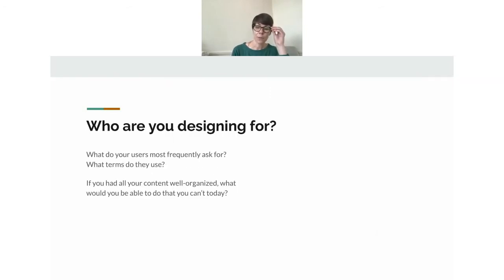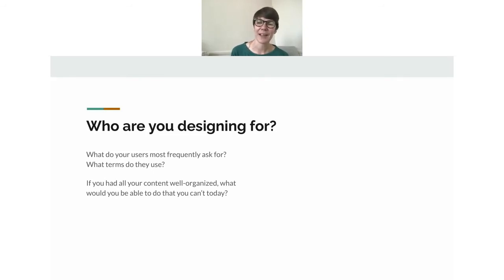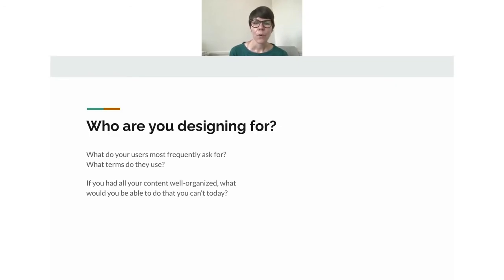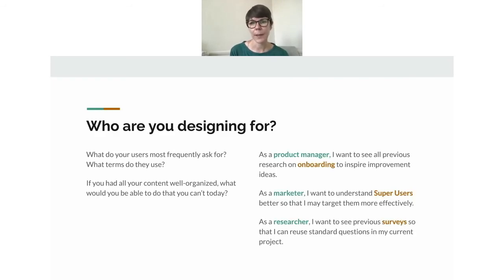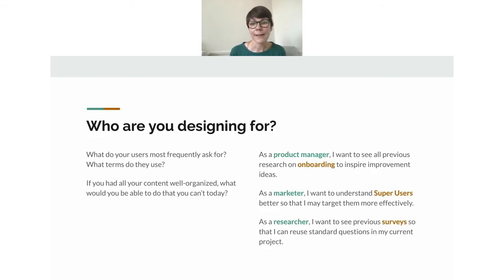Let's look at users. Who are you designing for? What do your users most frequently ask for? If you're a researcher setting up a research repository, you probably know your users well — they're likely key stakeholders you interface with every day. What are the terms they use when making research requests? Those terms can indicate tags you might need to create. Writing user stories can be really helpful — identifying the main stakeholder and the terms they use when making requests gives you ideas for tags you'll need.